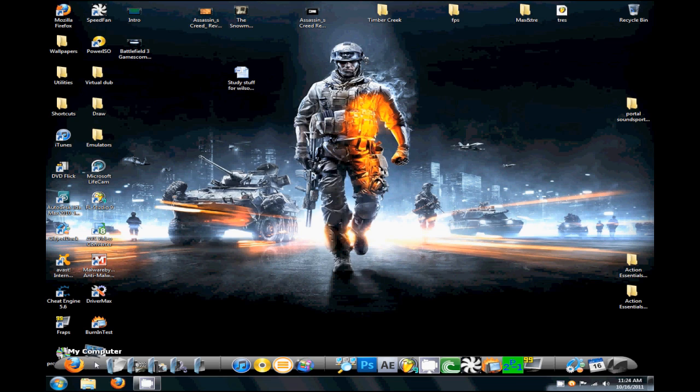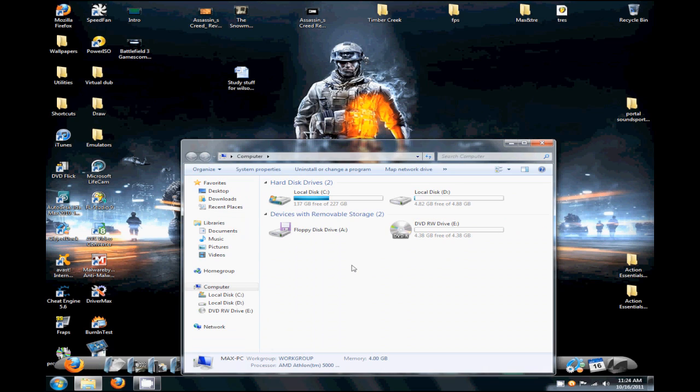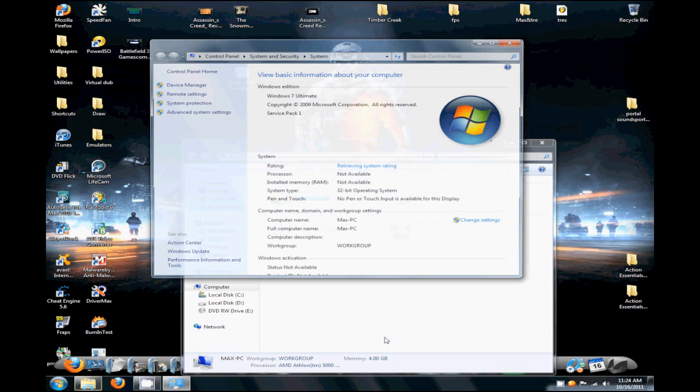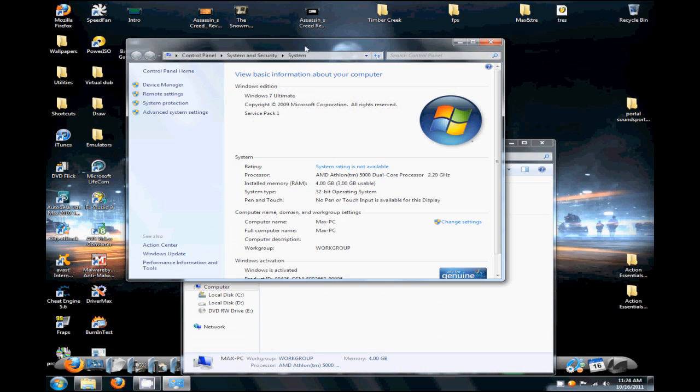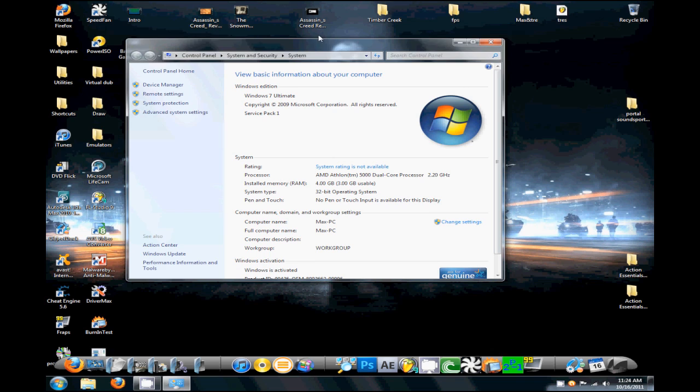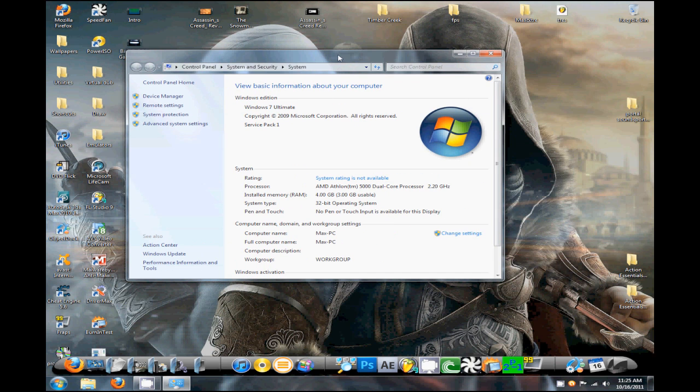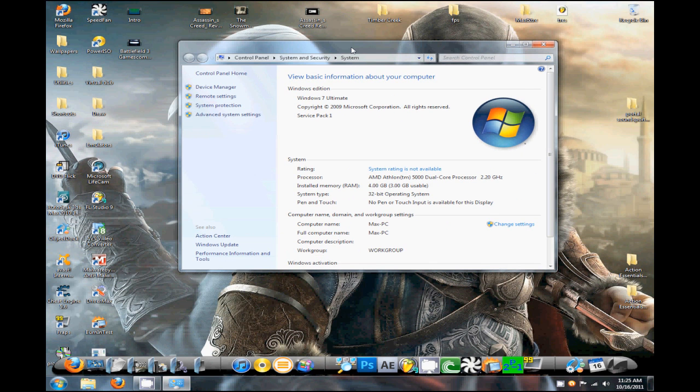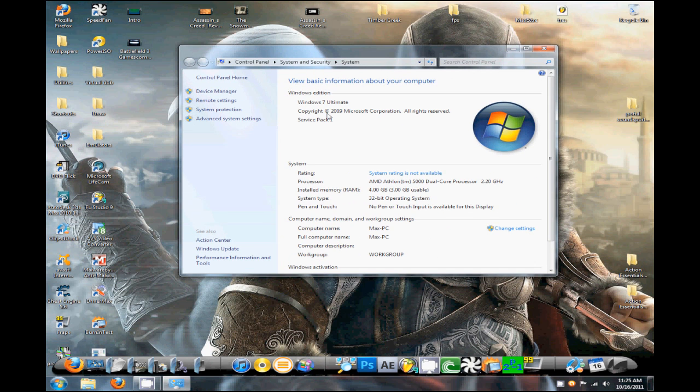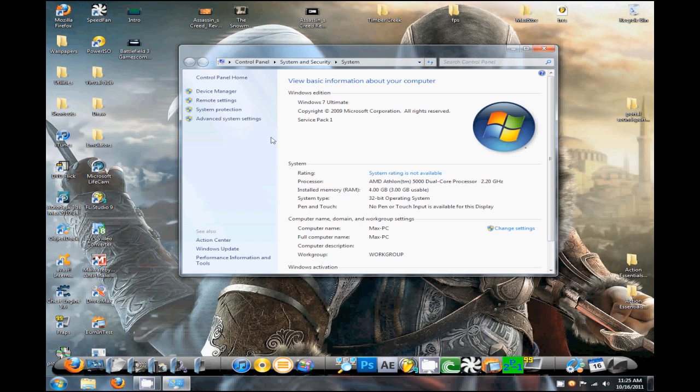Now what you want to do is go to My Computer, right-click and click Properties, and this should come up. This will work for XP as well, it's just a little different, but I'm going to show you for Vista and 7. You should be able to catch on with XP pretty easy. Go to Advanced System Settings.